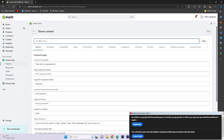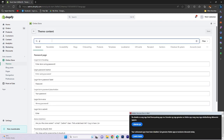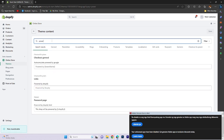Next, use the search box to find the term 'powered by Shopify'. This label is set as default and you cannot directly modify its name. If you want to remove the default name, you must provide an alternative name.